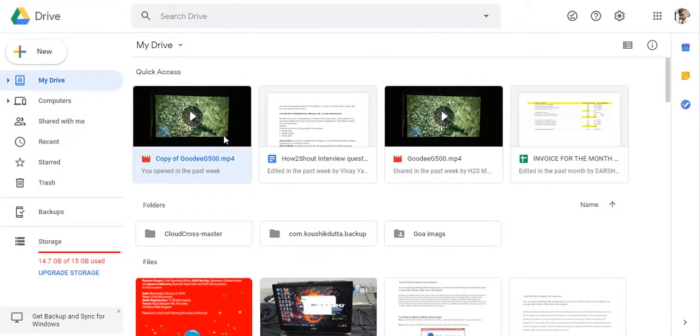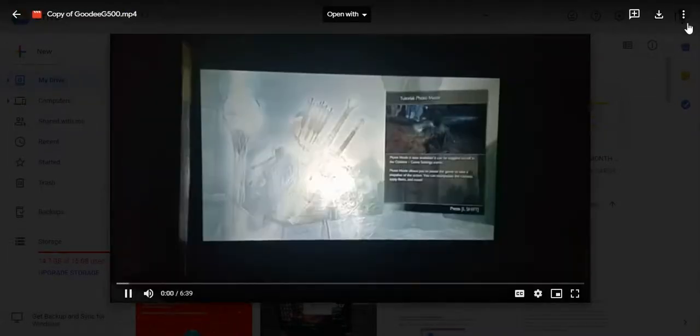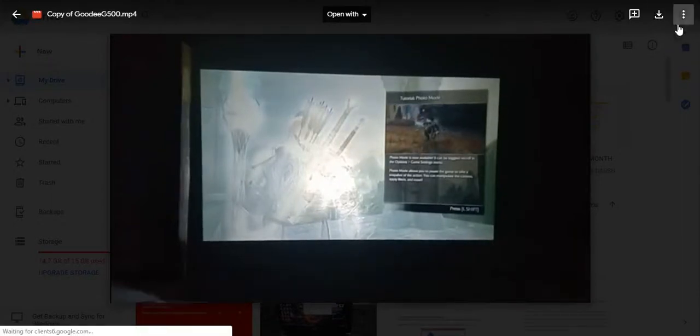Hello guys, in this video we will see how to embed a Google Drive video in your WordPress or blog. Simply double-click on the video, and after that you will see three dots on the right side. Click